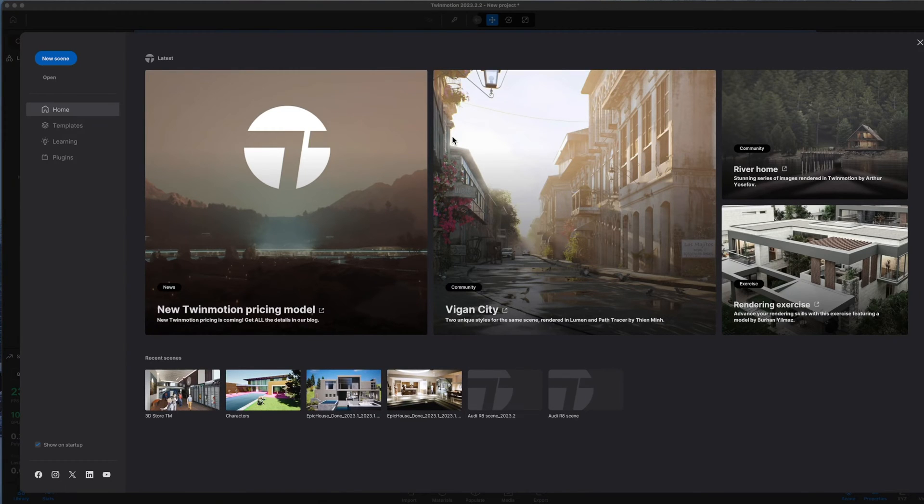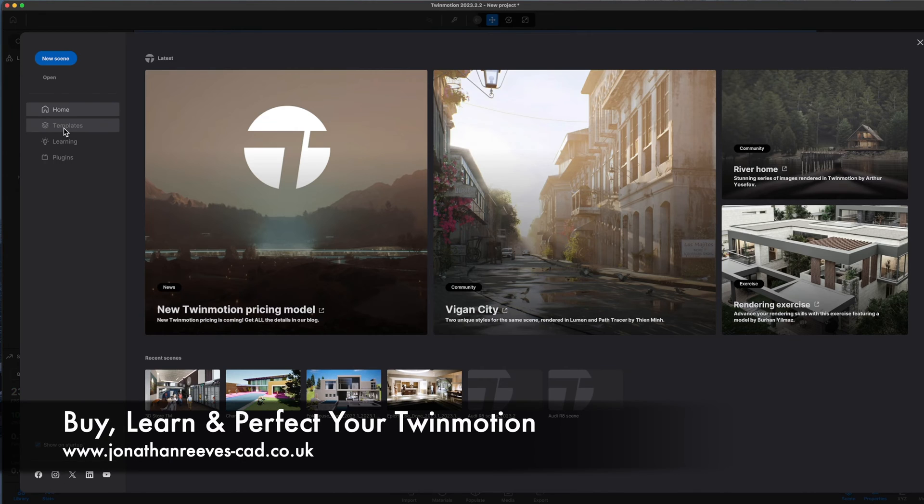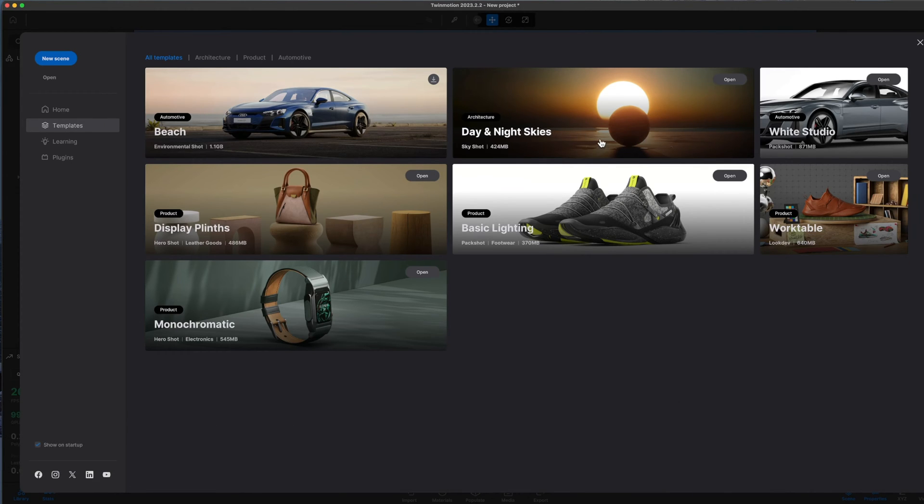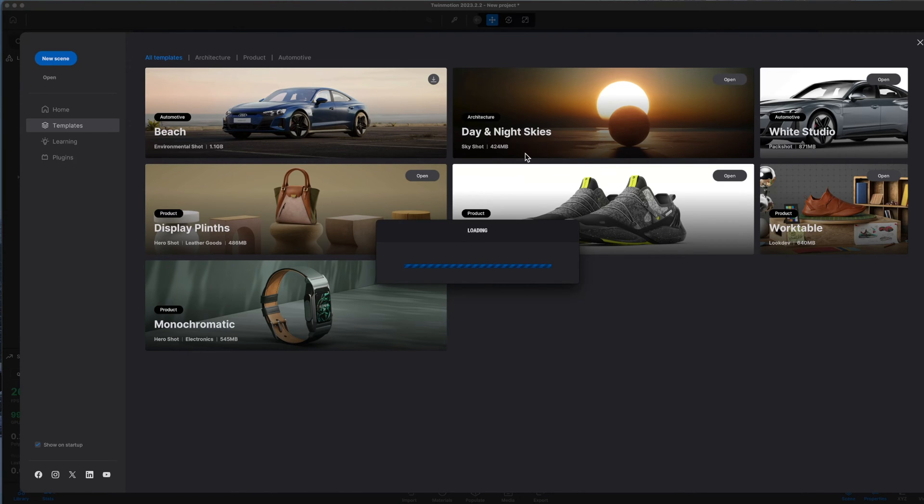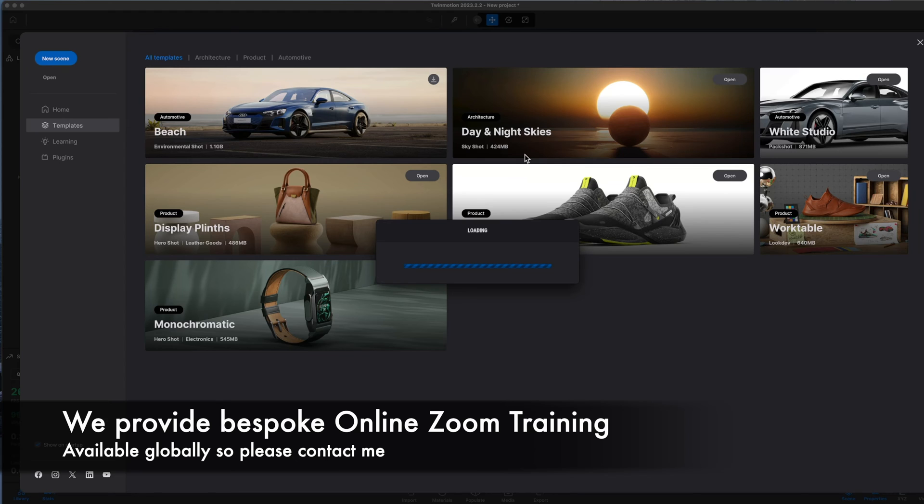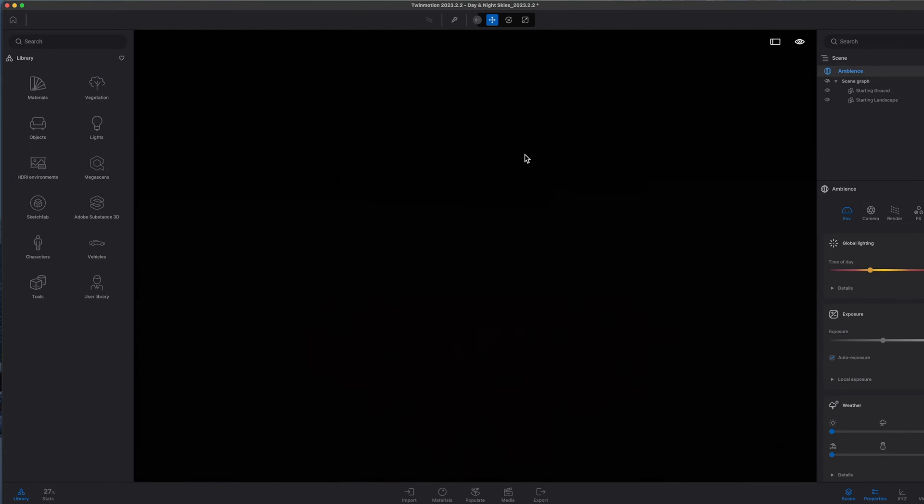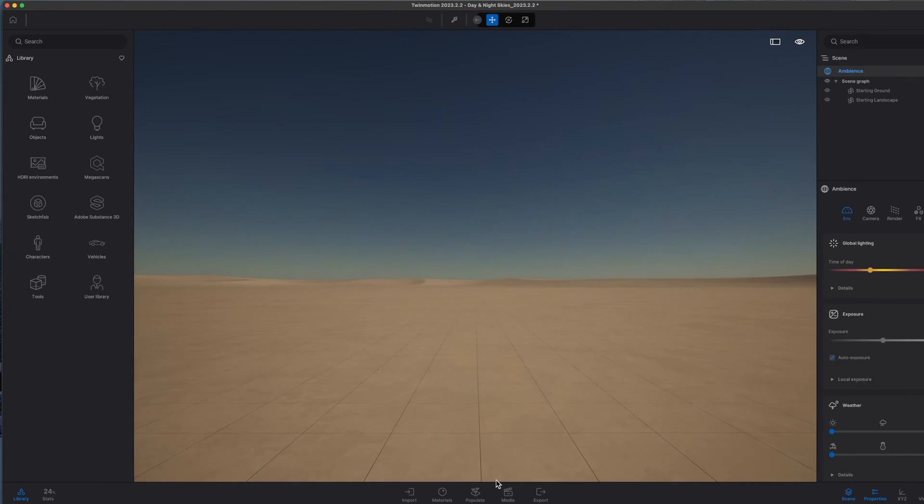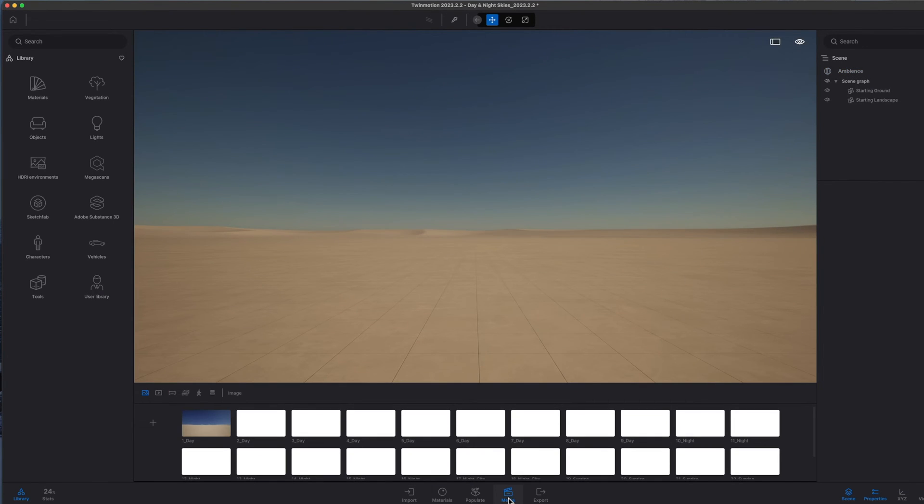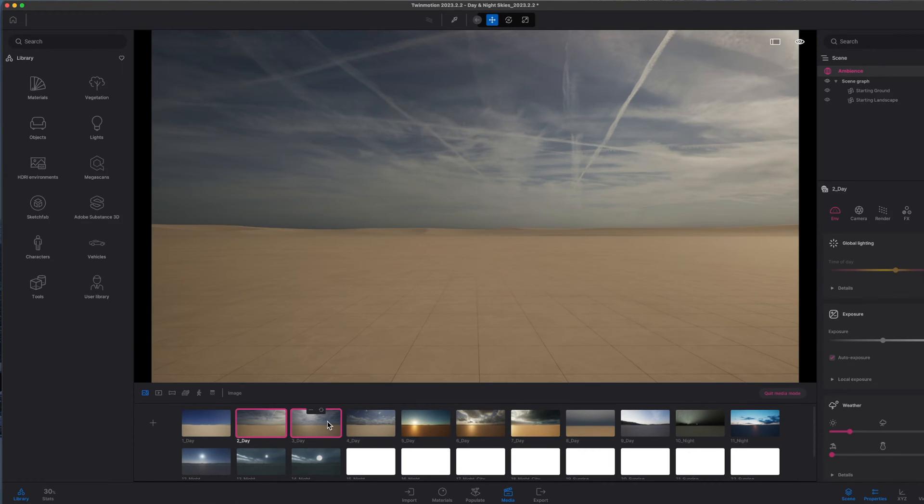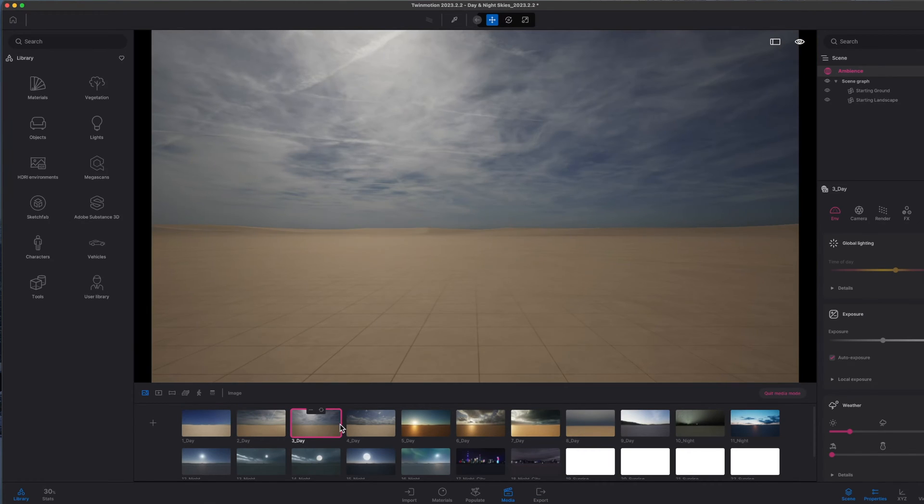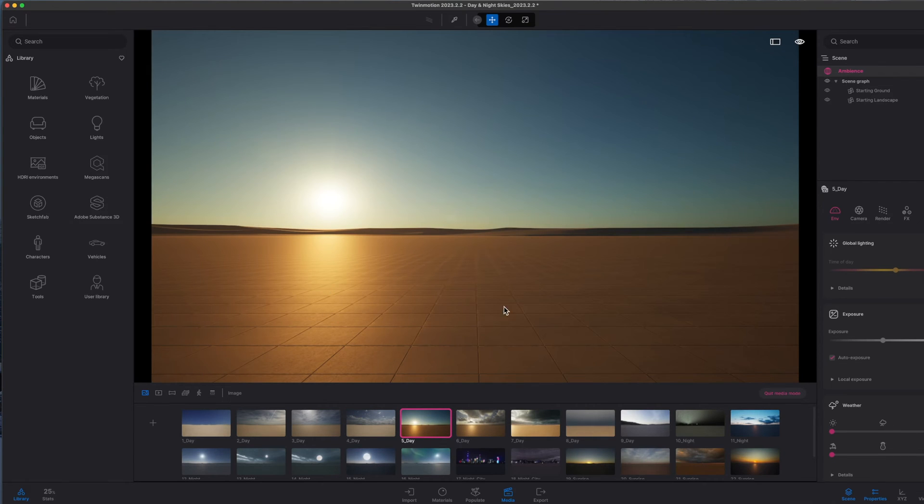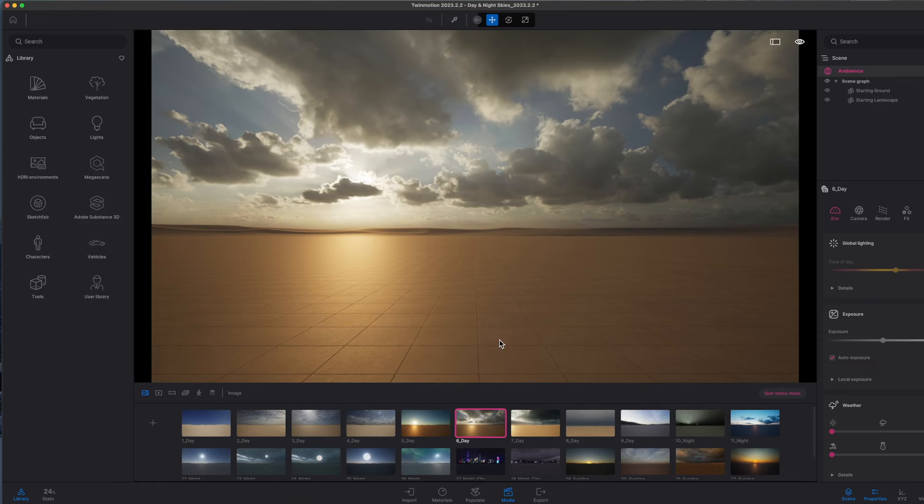Here we are with our Twinmotion home screen. You'll notice that there's a few different templates that we can actually launch, and one of the templates that I really like to use is this Day and Night Skies one. I find this a really good starting point because it has lots of really nice ready-made HDRI backgrounds and skies and things like this already built in. Without me doing anything at all, I can click on Media and basically run through some of these pre-made medias with generic ground but these lovely HDRI skies.